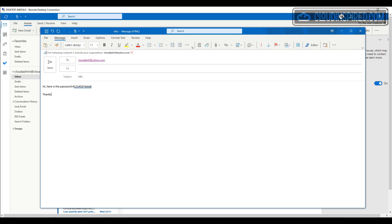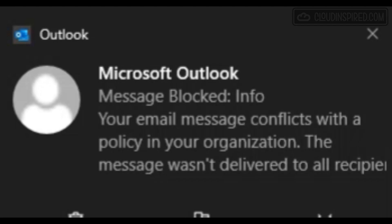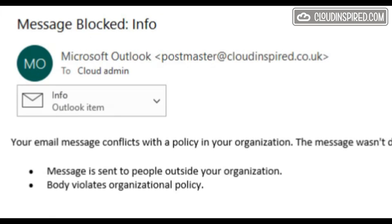Let's test sending an email with the word 'password' in it. When we click Send, the user gets a block message and the email is not sent, and an alert is sent to the cloud admin with the original attachment.